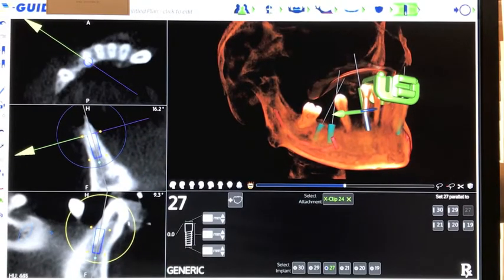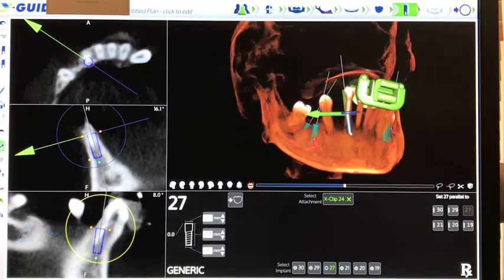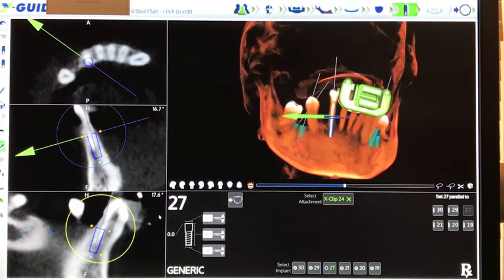You will notice in this case that positioning is very important due to the proximity to the nerve.